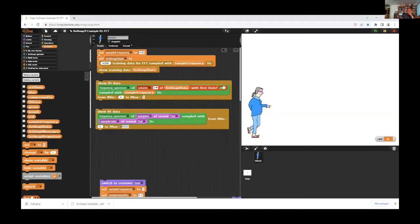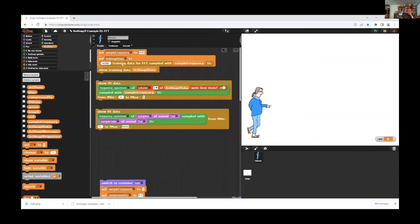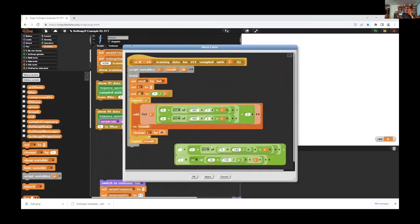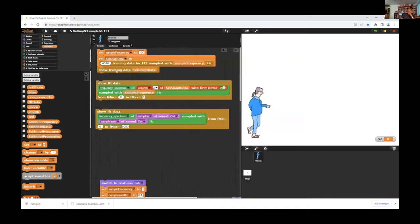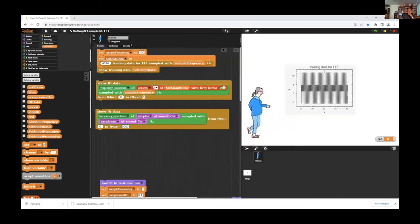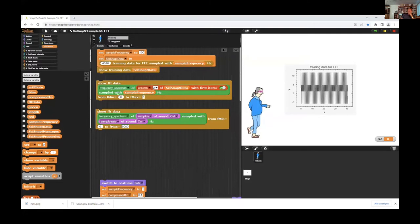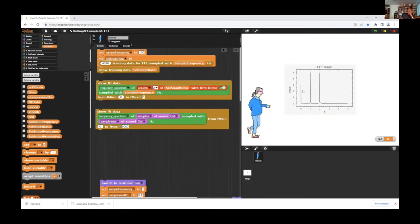At first we need some data. We produce some training data. These are simple two sine functions and added three, and this data we can show. It's not very interesting but we can transform it with a Fast Fourier Transformation and show the frequency spectrum of this data. And we have three and the two other frequencies.